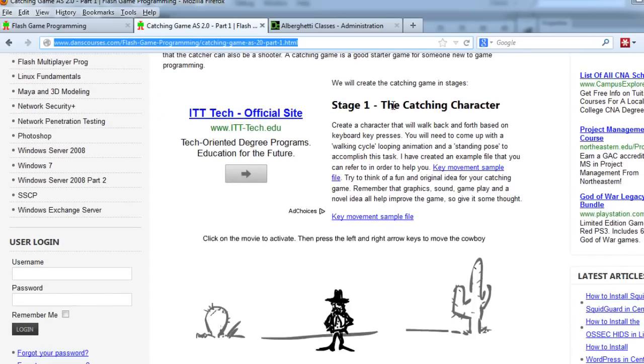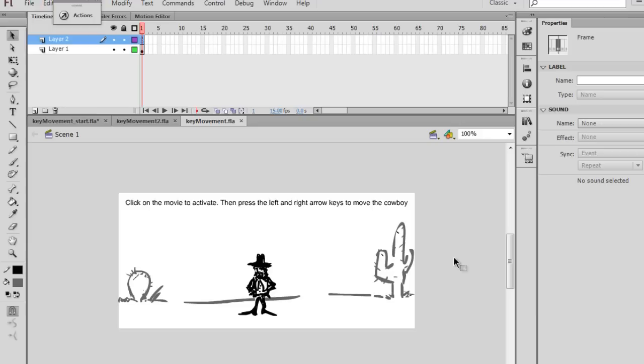Stage 1, the Catching Character, Key Movement Sample File. And you can download that file right here and start out. Now, if you download this file and unzip it from my website, the keymovement.fla...